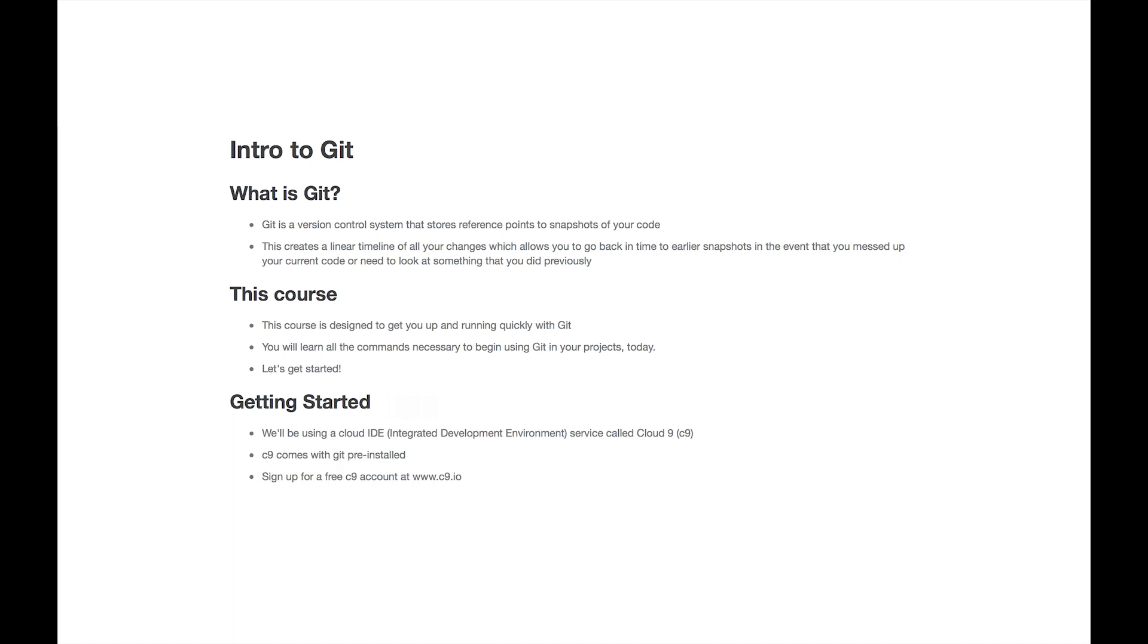Git is a version control system that stores reference points to snapshots of your code. Well, what does that mean?